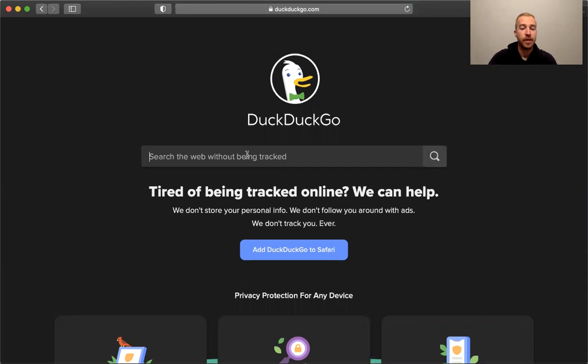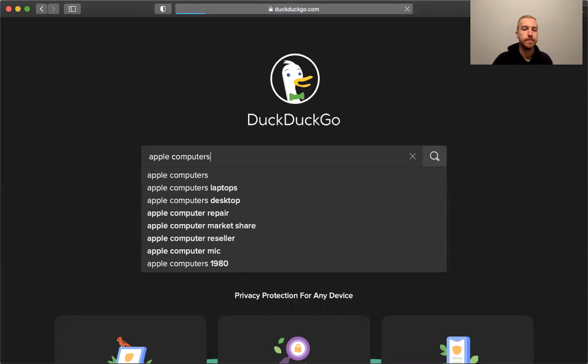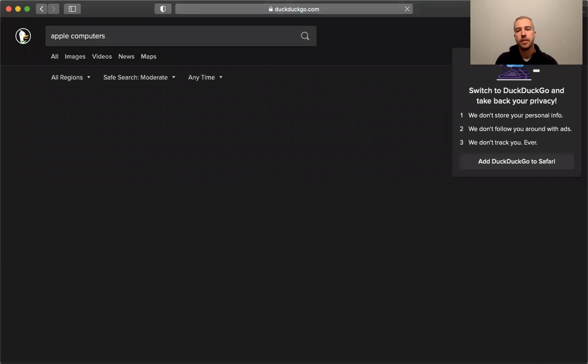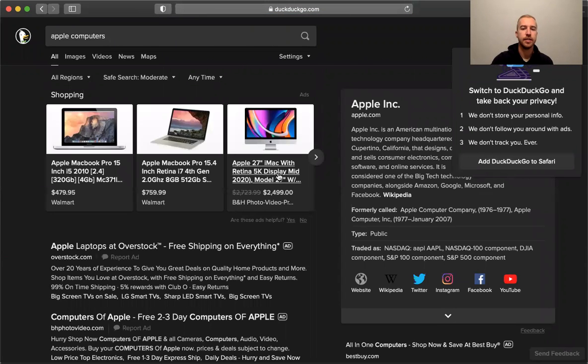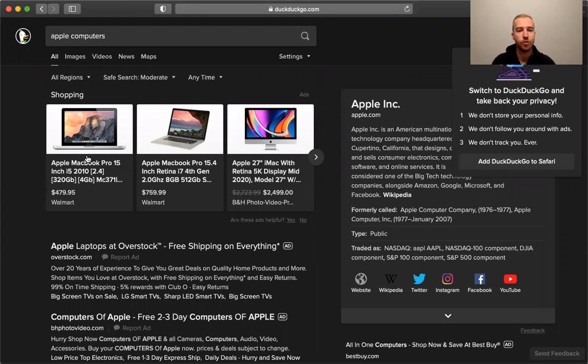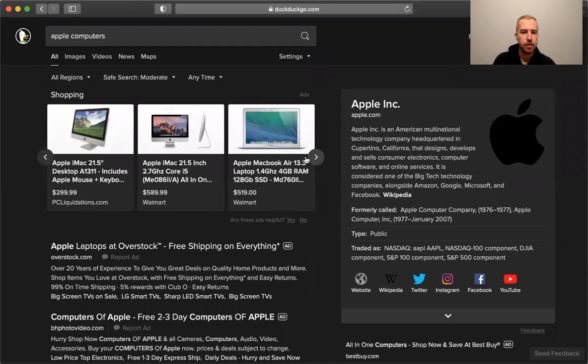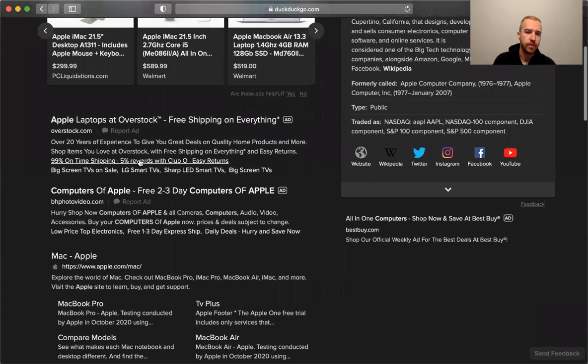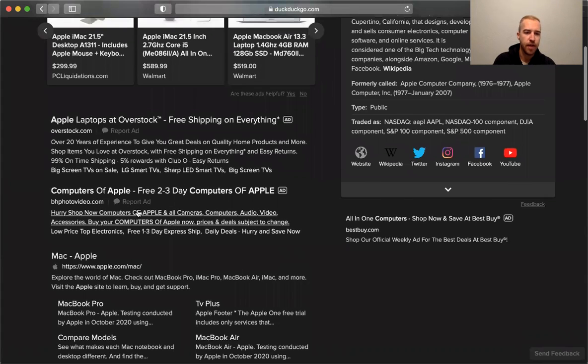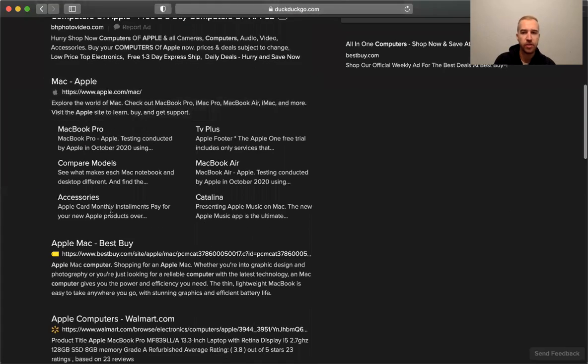So let's say I'm shopping for Apple computers. Just to show you what shopping results look like, because some private search engines really struggle with shopping results, but as you can see here there's at least some results showing up from Walmart and then this other provider, and then some ads and then the Apple site itself.